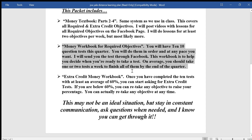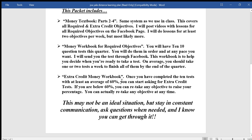On average you should be getting two or three tests done a week so that you're done in time by the end of the quarter. If you finish those ten tests and have at least an average of sixty percent, then you can start working on the extra credit money workbook.